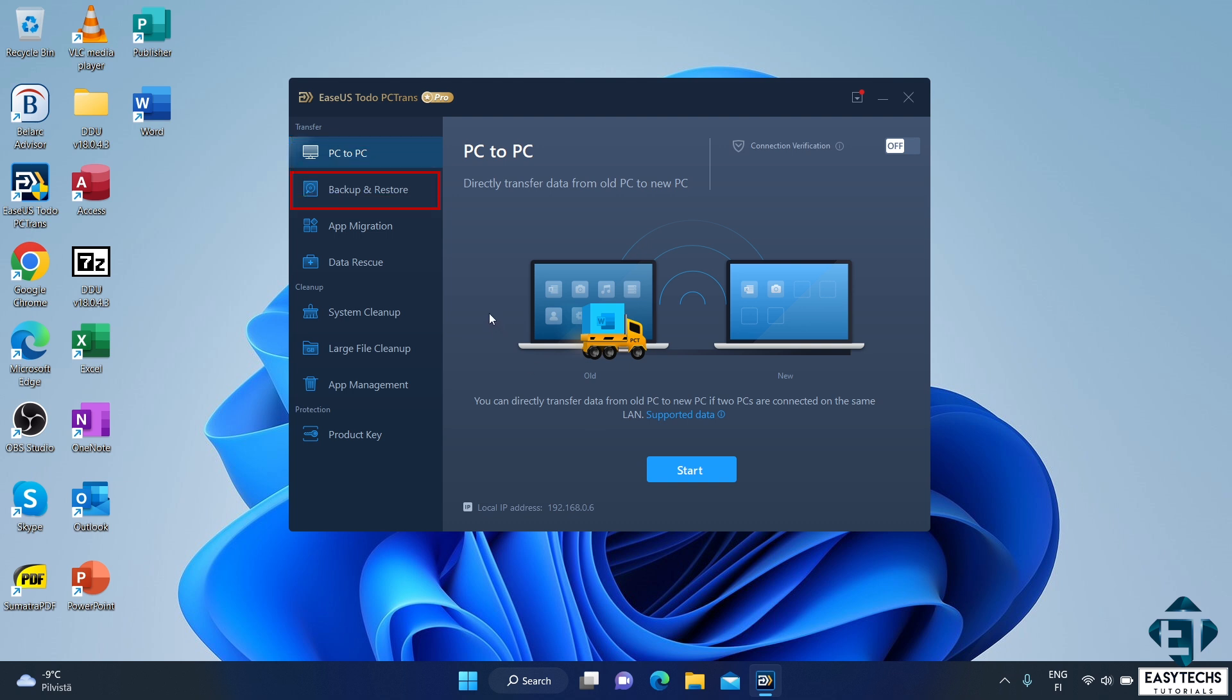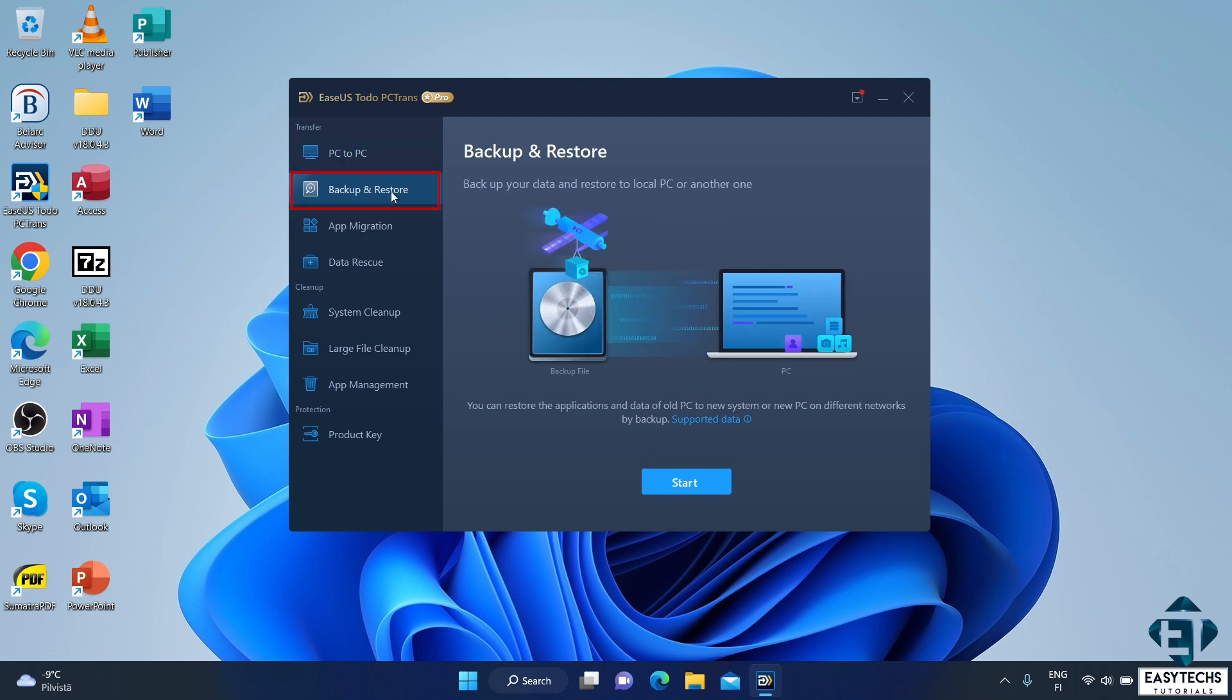The second approach is via backup and restore. Here, you are able to backup your applications and files if you want to another disk attached to your computer. And afterwards, you are able to restore these files and applications to either the same PC or a different PC. This is obviously the feature we'll be using for our use case.